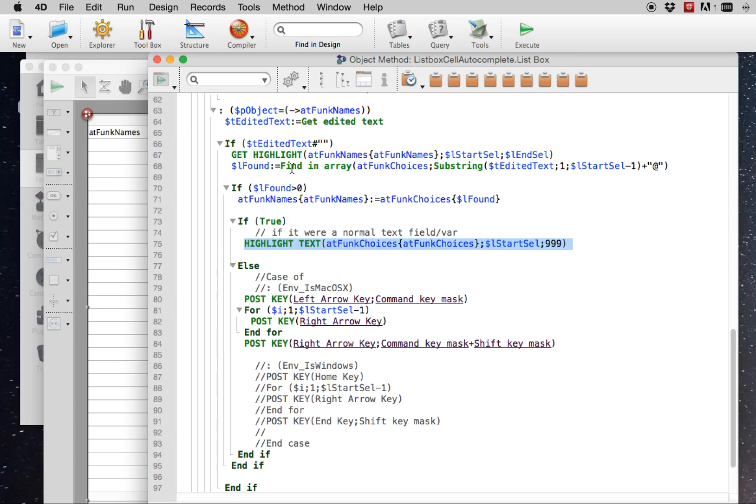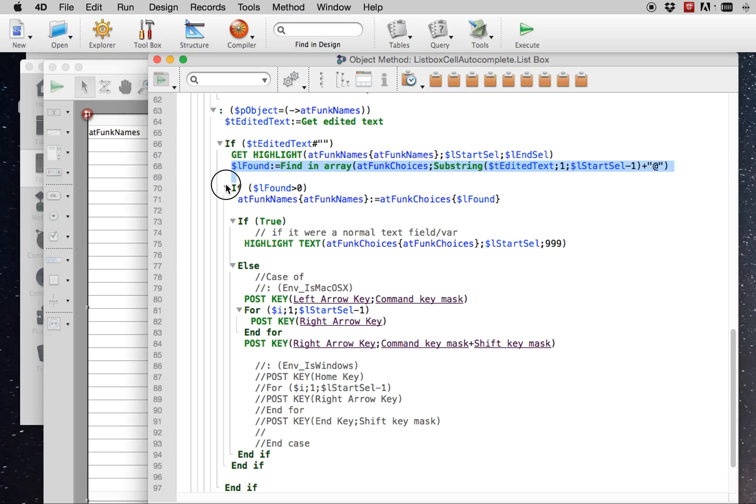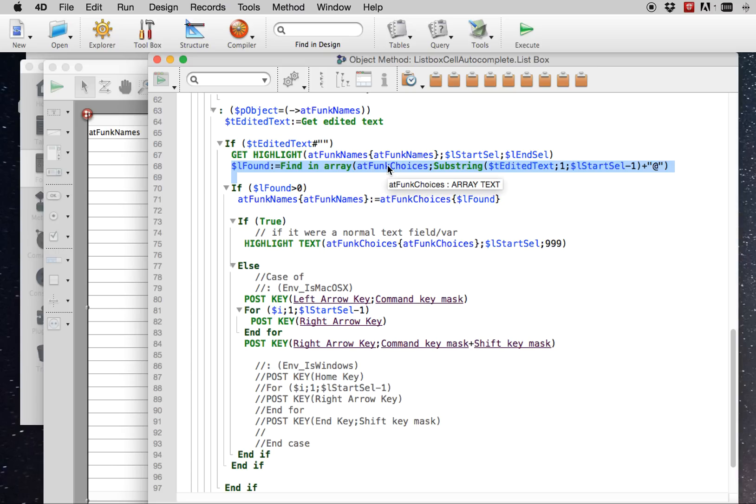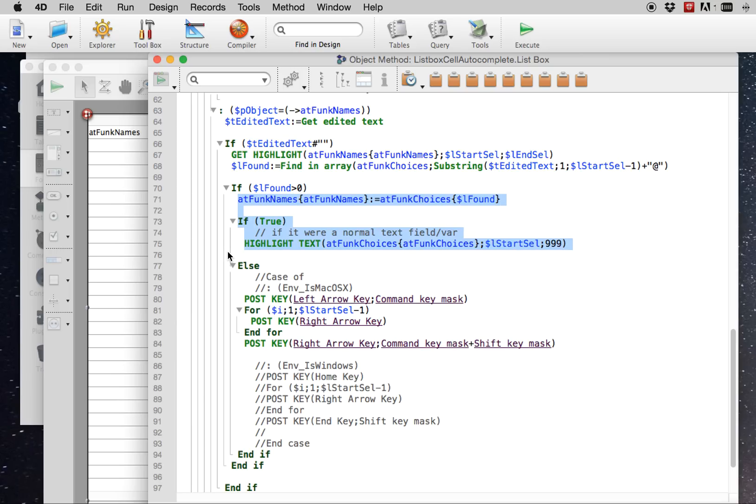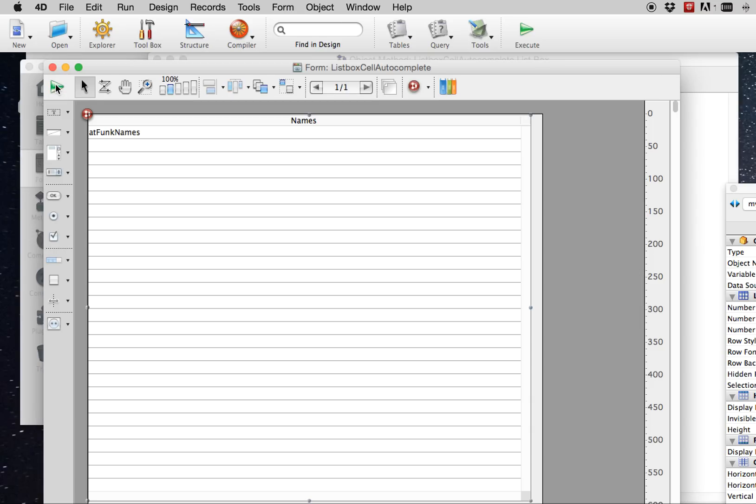Once you've found where the user is typing in the string from this command, and then you find from the selection of choices what possibly could be a valid entry for that field, then you have to come in and highlight, set that cell to the value, and highlight the rest of it. So let's take a look at this in action.